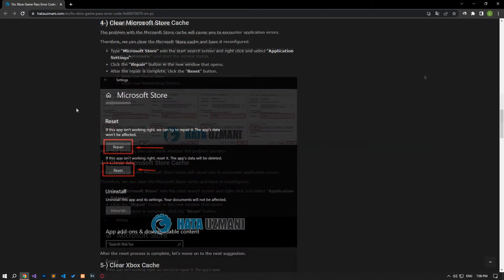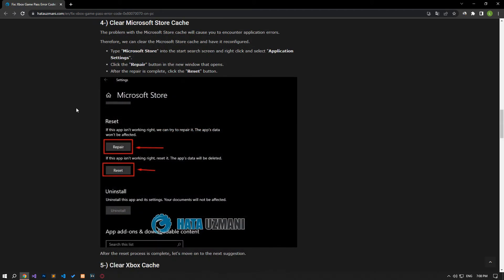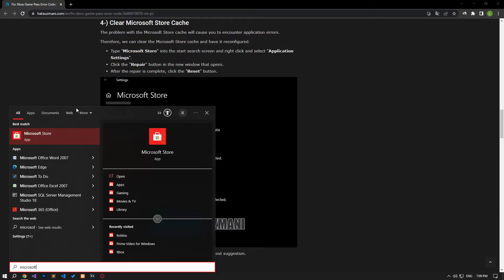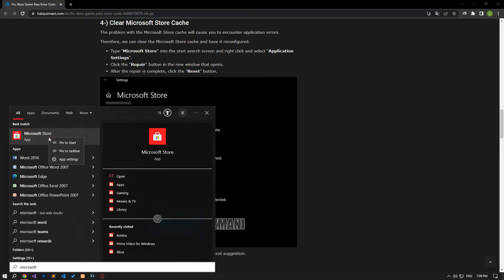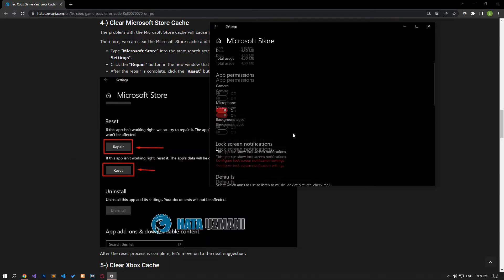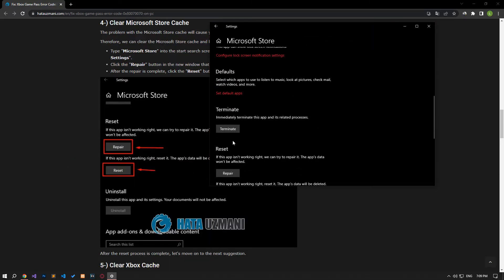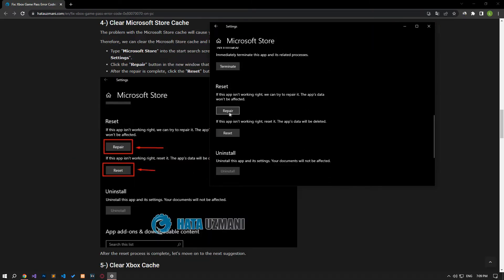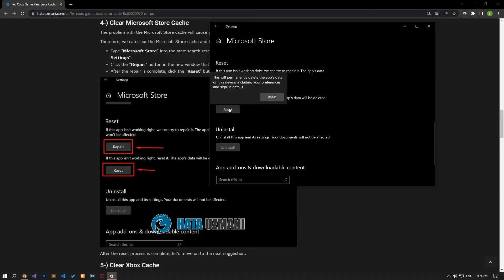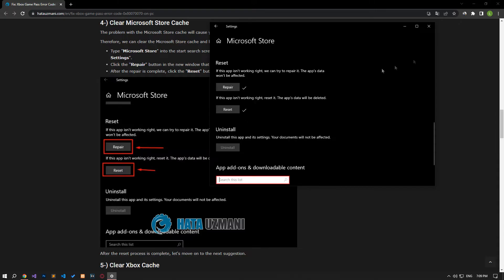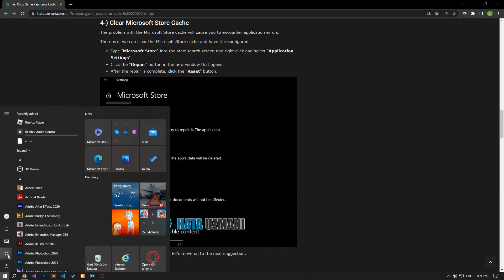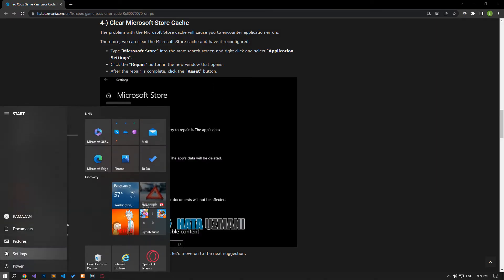Problem with Microsoft Store cache will cause you to encounter application errors. Therefore, we can clear the Microsoft Store cache so it can be reconfigured. Type Microsoft Store in the start search screen, right click and select application settings. Click the repair button in the new window that opens. After the repair process is complete, click the reset button. After this process, access the windows settings menu.